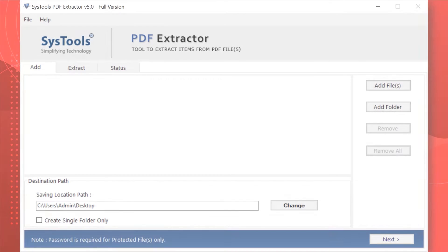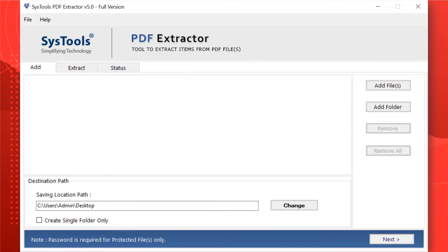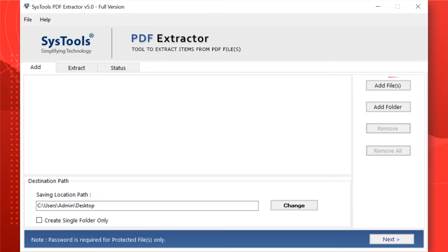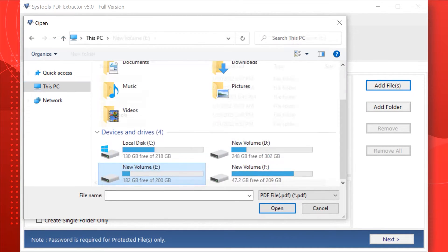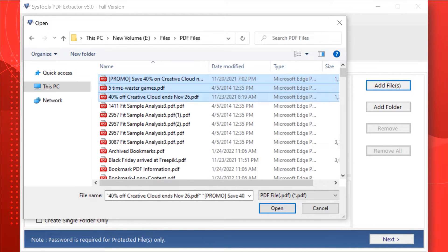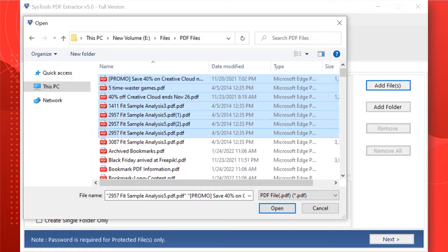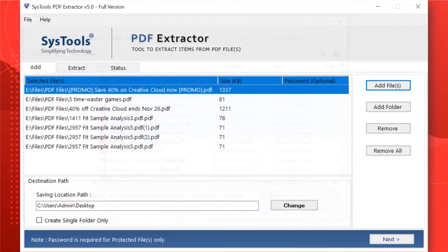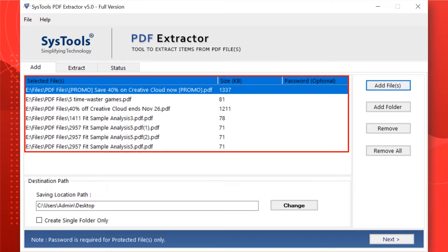The software opens with a simple and user-friendly interface. Here you can see different options to add PDF files or folders. You can choose the Add Files option to start adding either single or multiple PDF files from the desired location. After selecting the desired files, click the Open button. The selected files will then appear in the list.